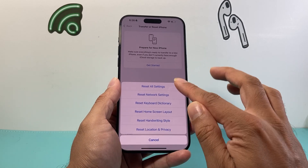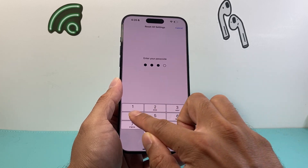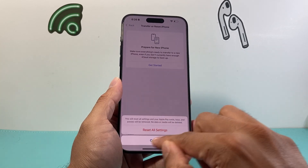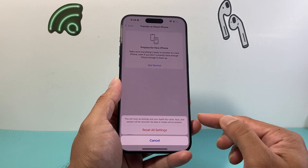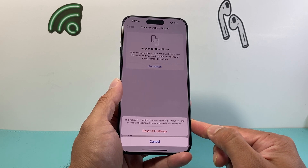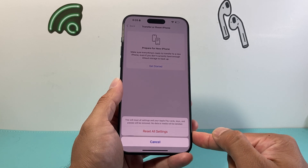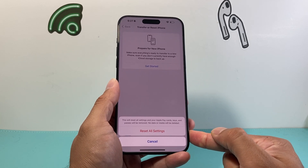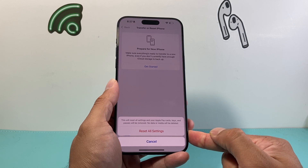This will not delete any of your personal data, just the settings themselves. You need to enter your Apple ID password or your phone password, and then it will reset the settings. Your things like Apple Card keys and passes will be removed as well with this, but it's a necessary thing to do especially if you're experiencing screen flickering and it doesn't go away.